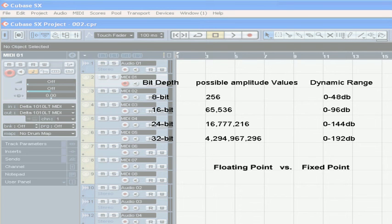When you go above zero decibels, you're entering the area of digital clipping, and there really is no way to fix this.